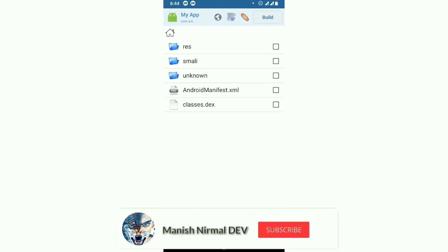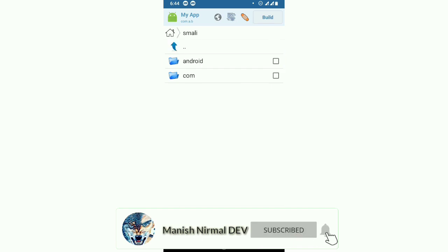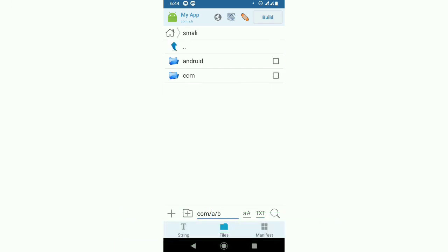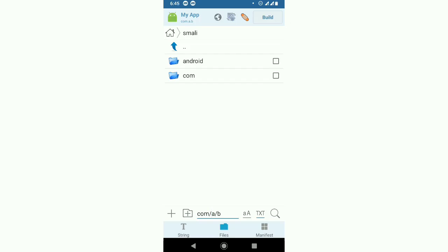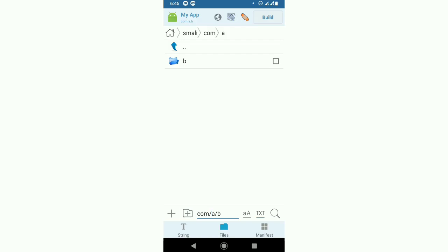Now the last step: go to the Smali folder. Navigate through com, then a, then b - these folders match the package structure. Since we're changing to com.a.c, we need to rename the folder from b to c.